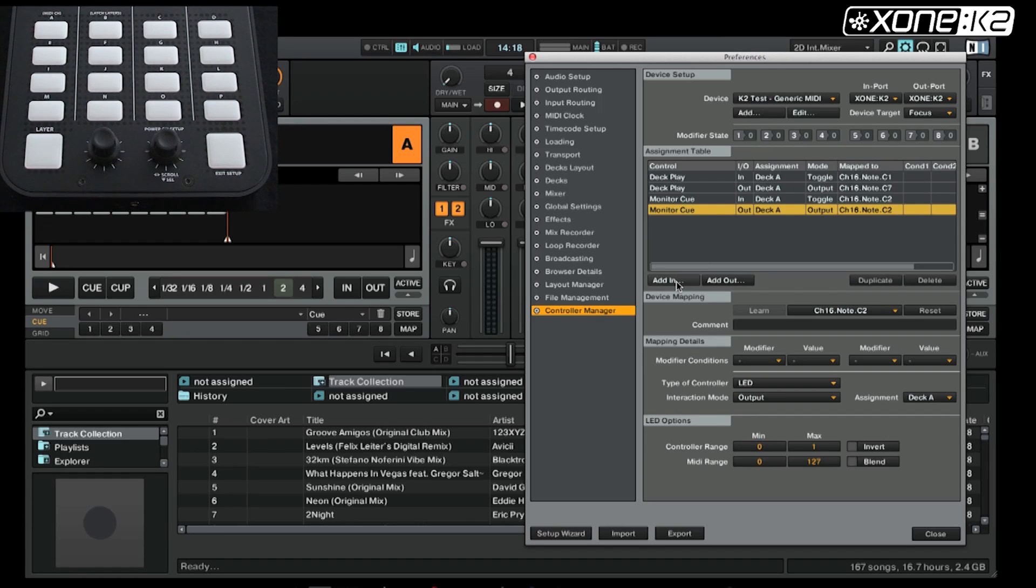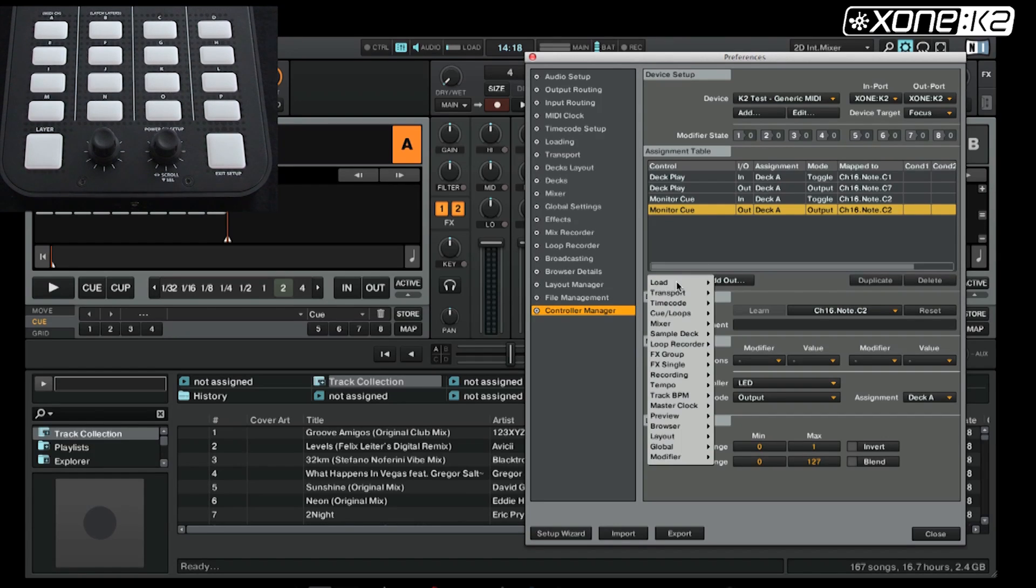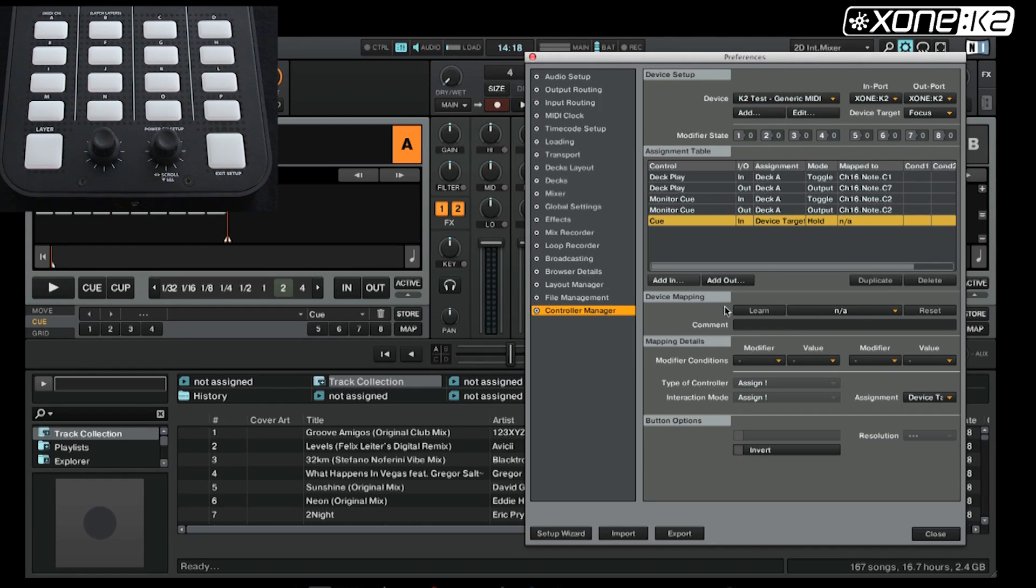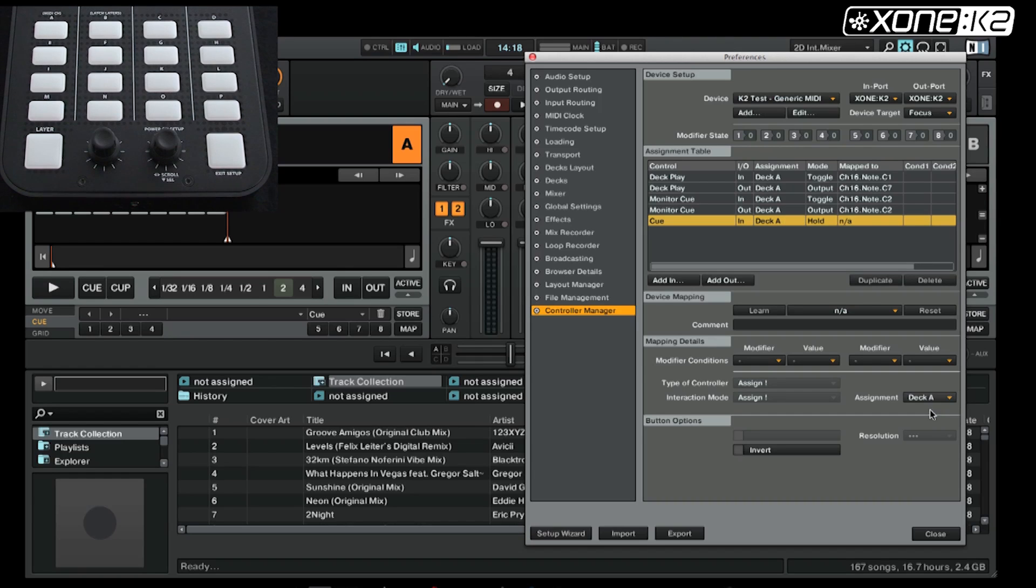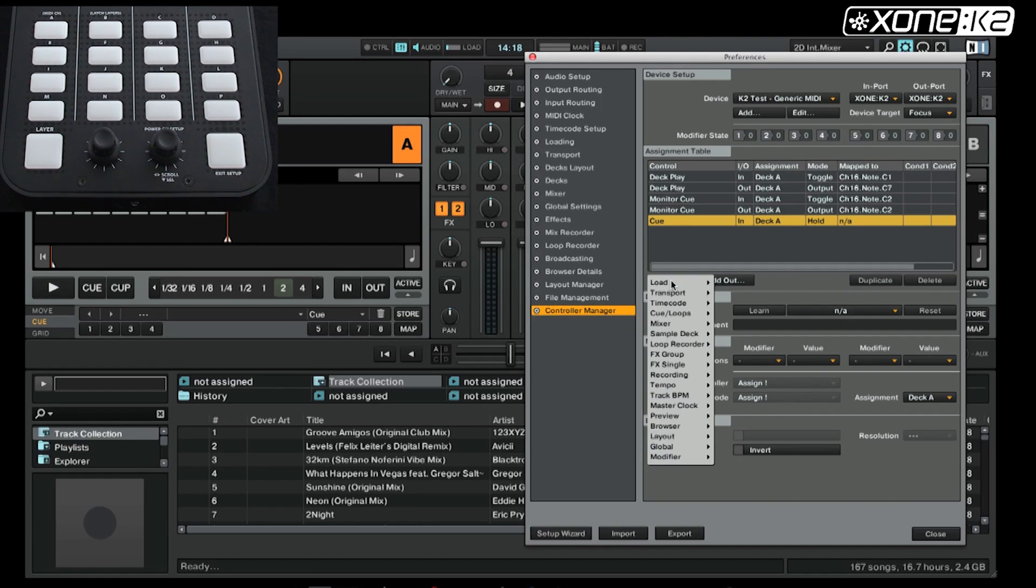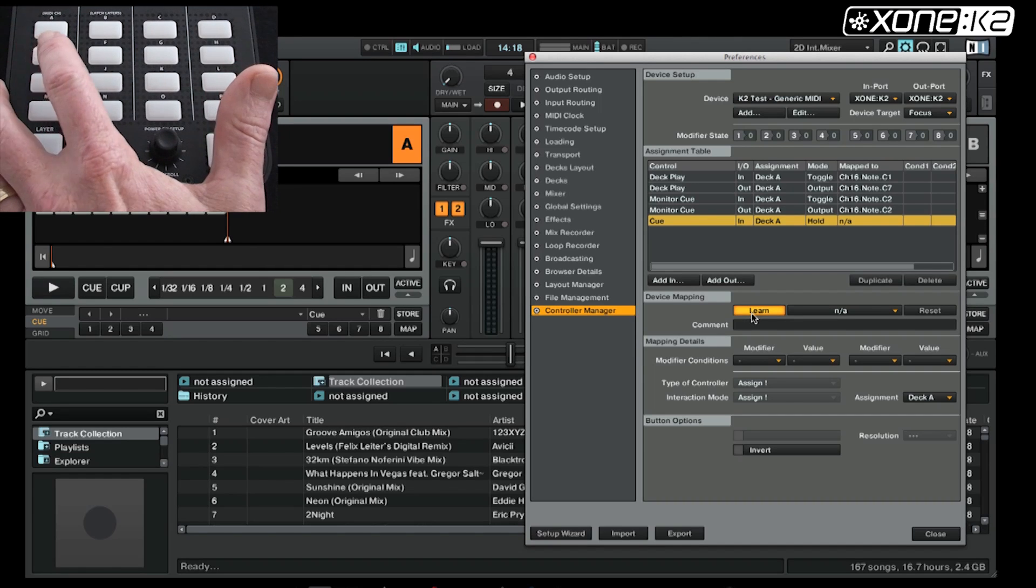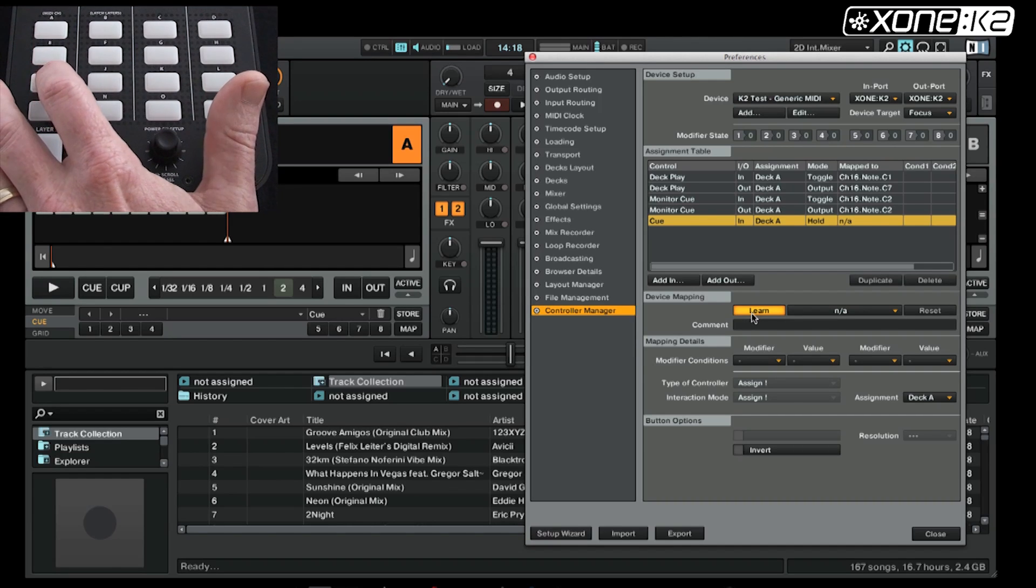Finally, we will add a standard queue. There are many ways to do this, but we will choose the button, as this is a queue and generally has a hold function. Click learn and choose the button on the K2 you want to use.